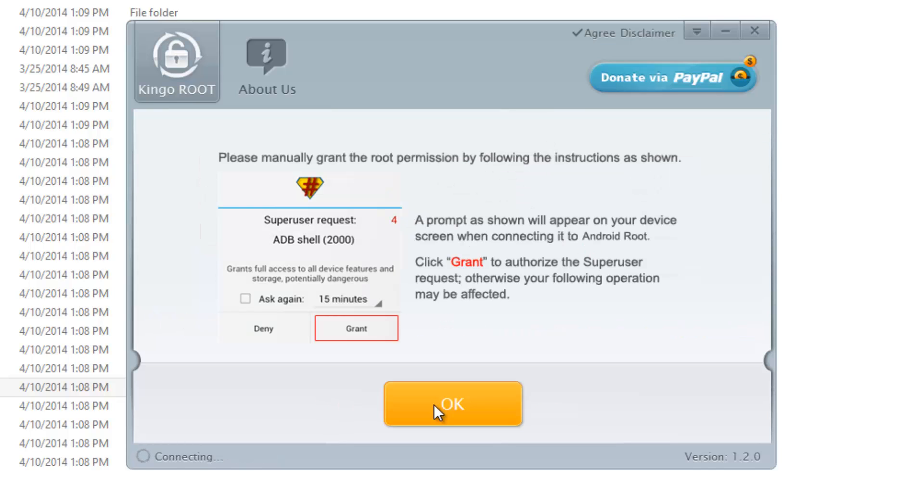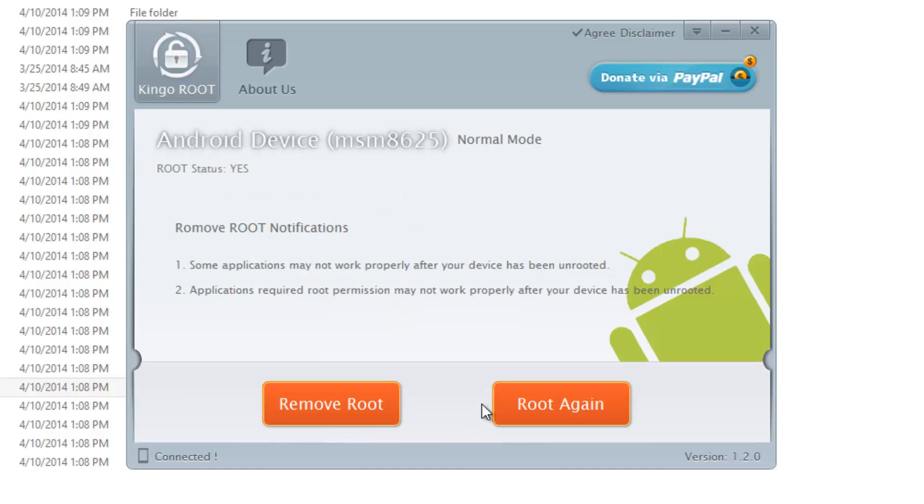Now it's once again connected. You can see please manually grant root permission by following the instruction. It will ask you for root permission on your phone, you need to switch to your phone. Now you can see the root status is yes and the root is complete. You can remove the root or root again. Your phone is again rooted with 11.1.1 software update.